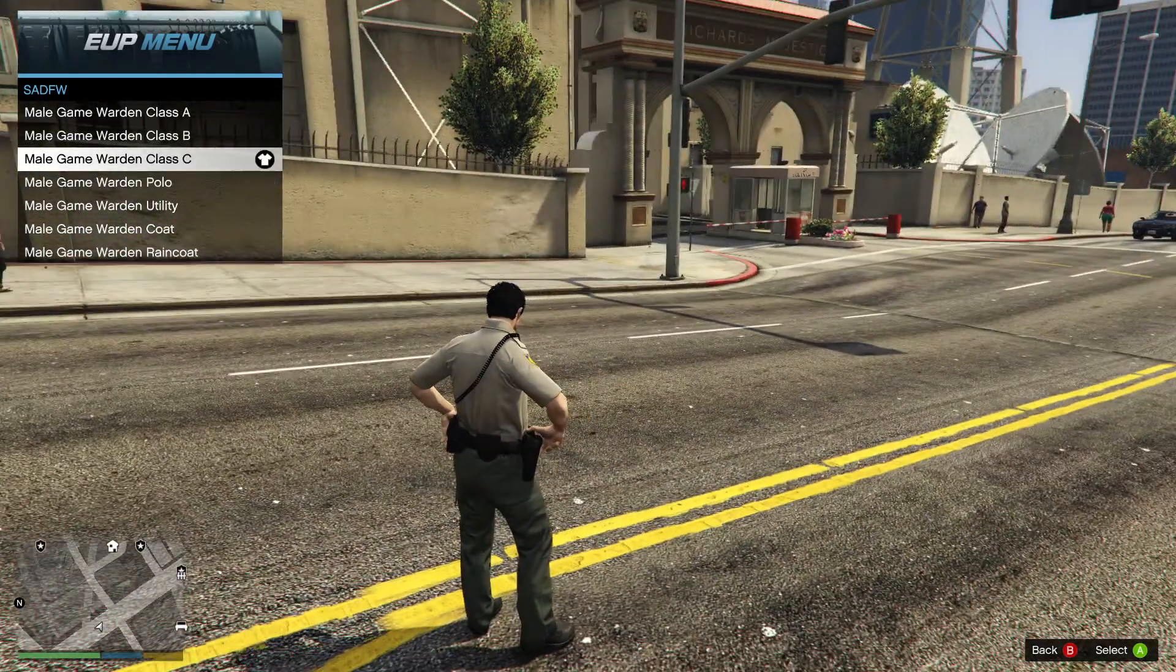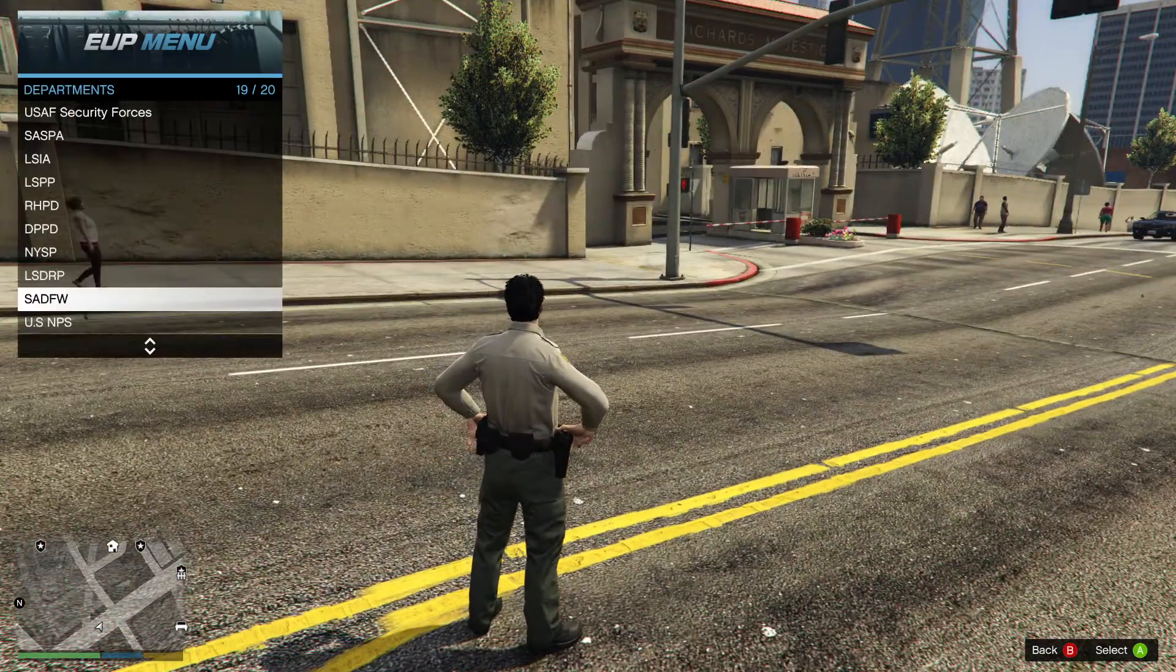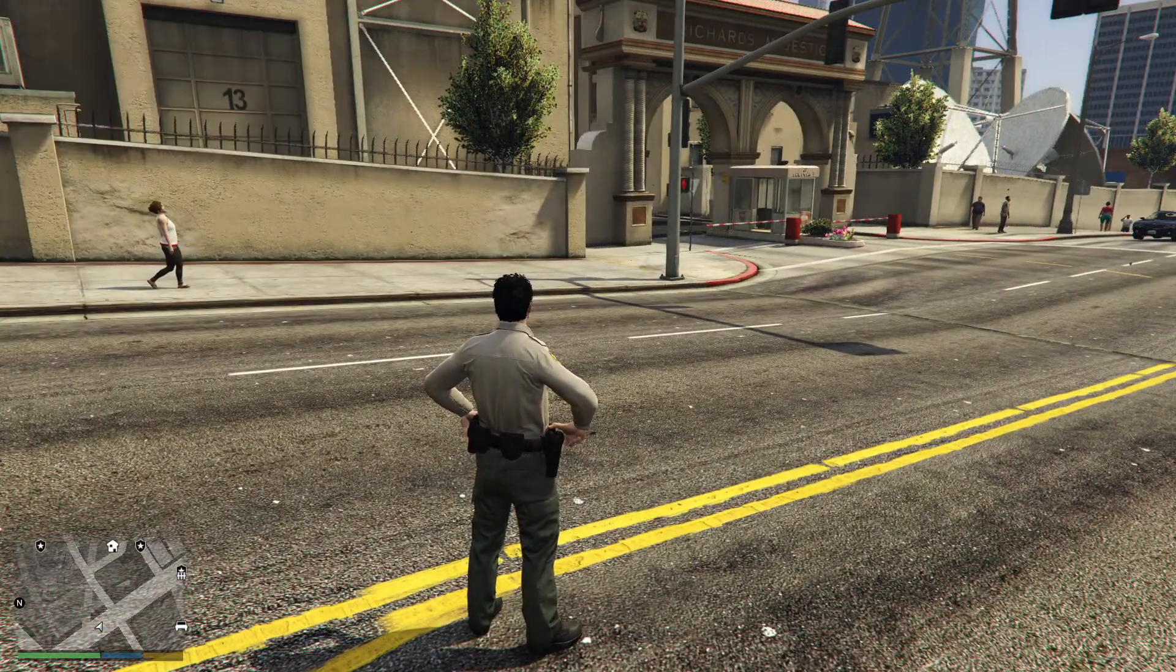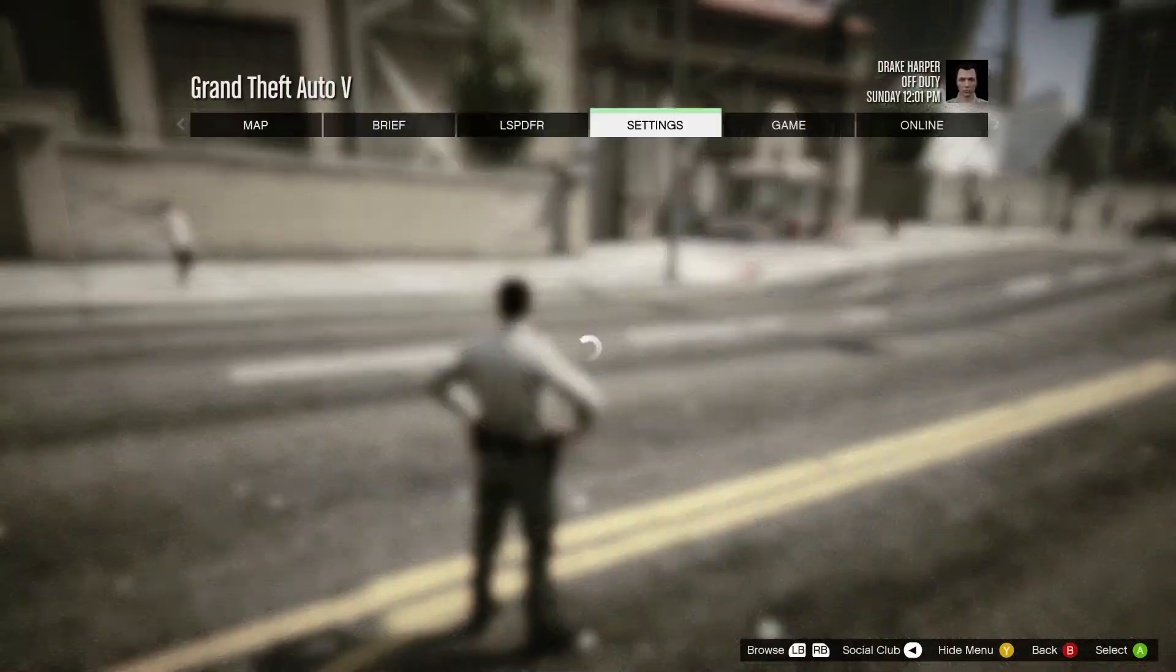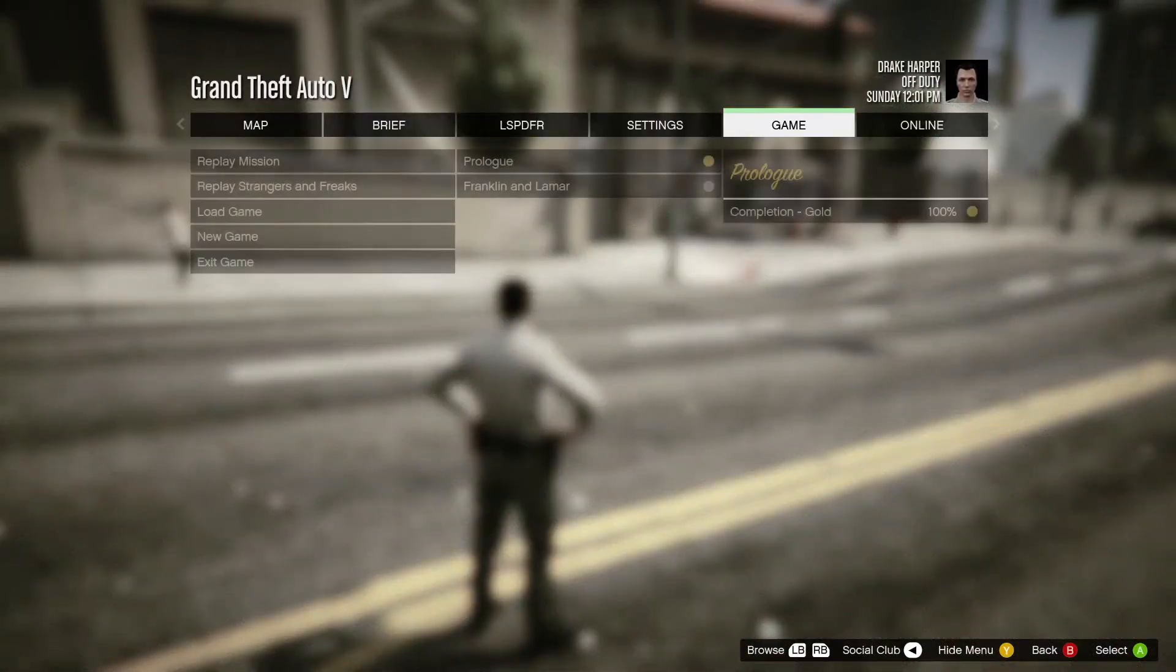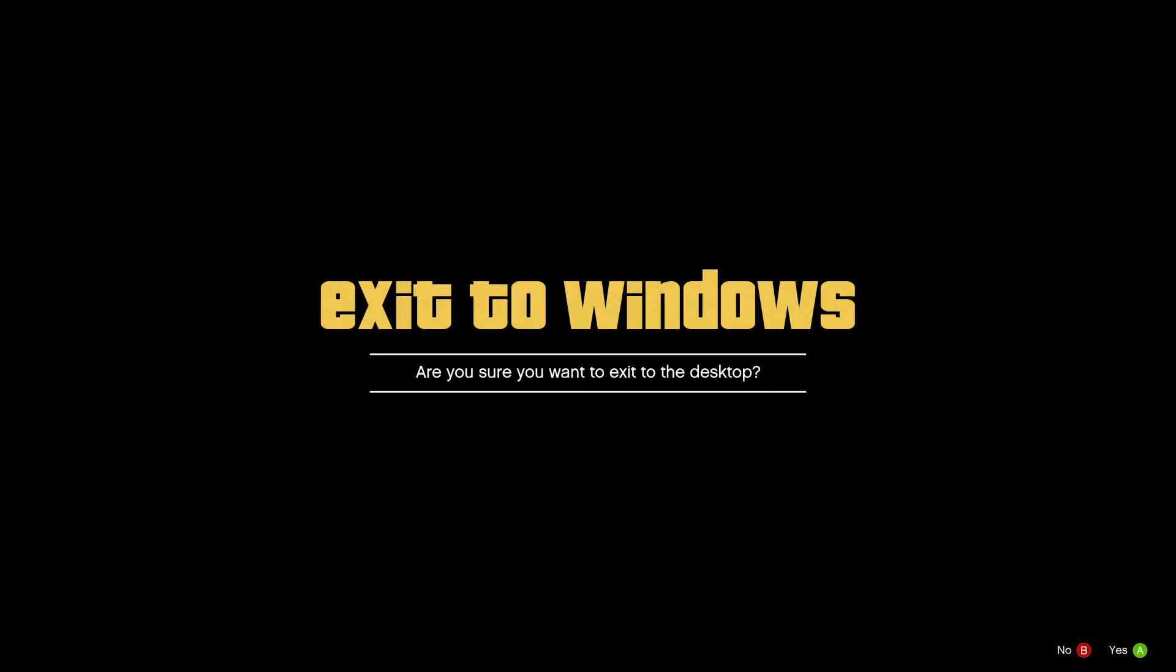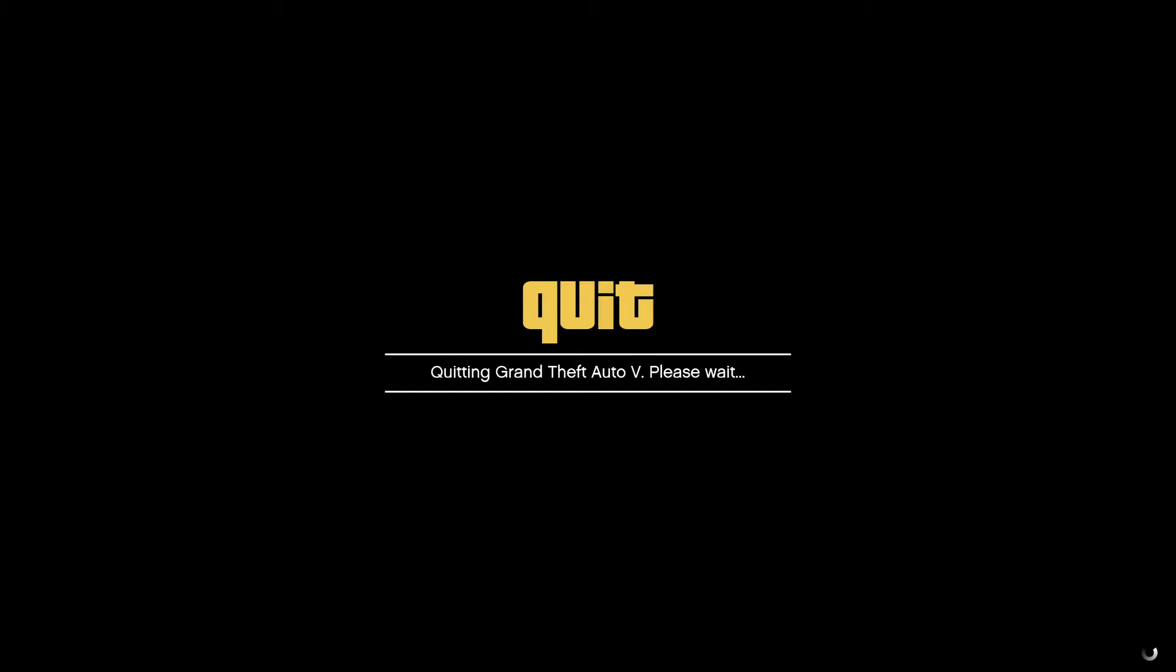So yeah, there's the fix. I'm gonna show the credits to where I found this from because I was having a lot of problems with this.